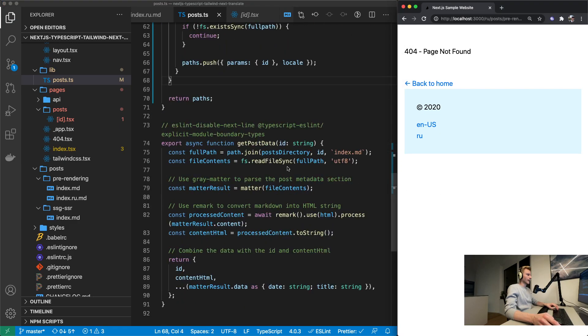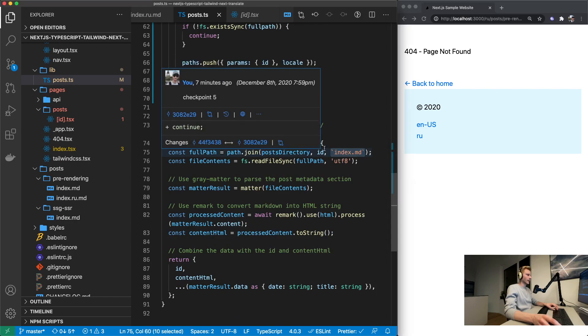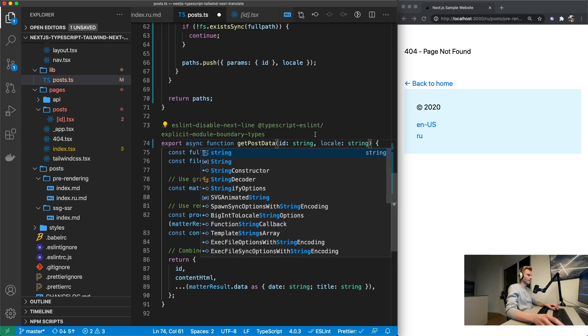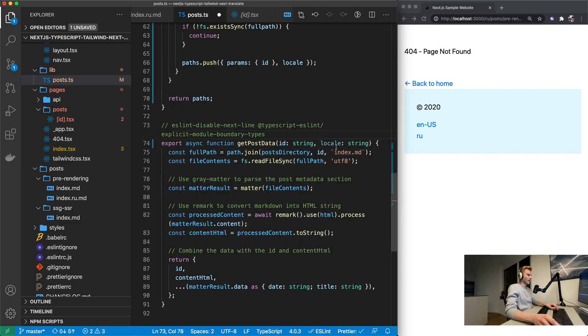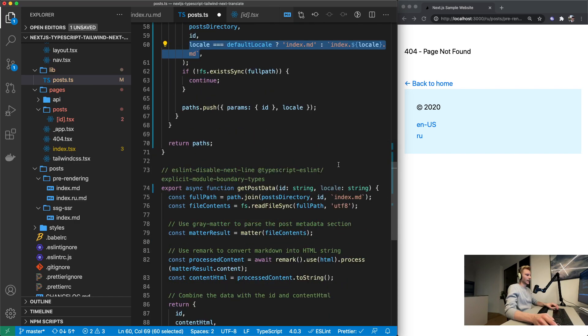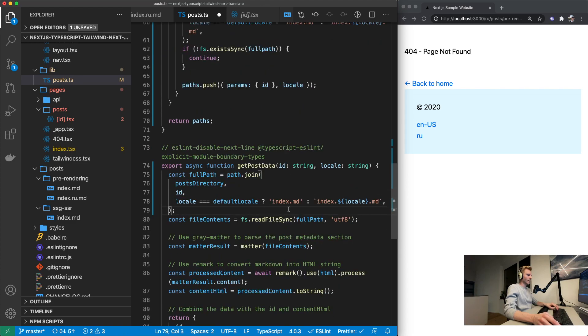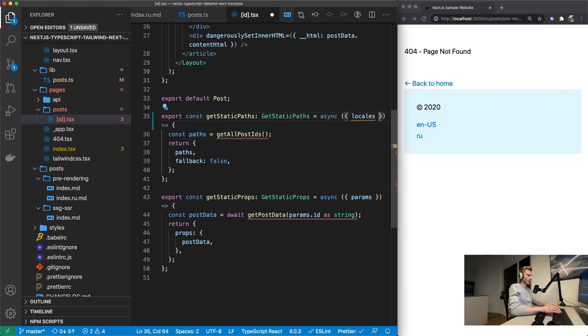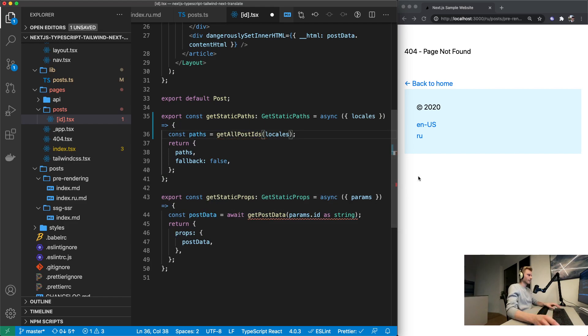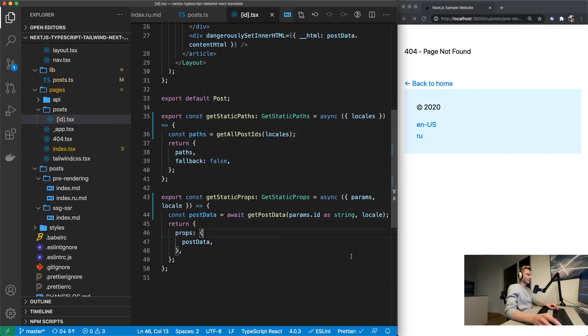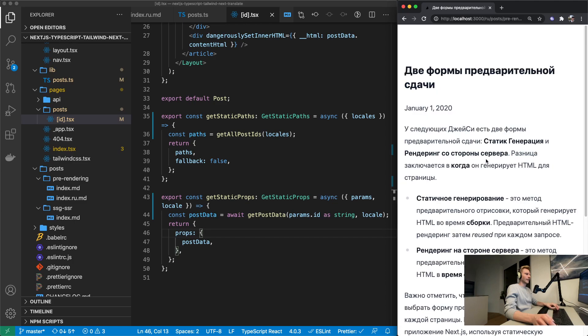And then down here we need to make this dynamic as well. So we need the locale that gets passed in here. And then same deal again. We should actually put this into a function. Now we just need to provide all the locales to this function which we can destructure from our context object. And then here we can just get the single, the current locale. Pass it in to there. And that should have been it.